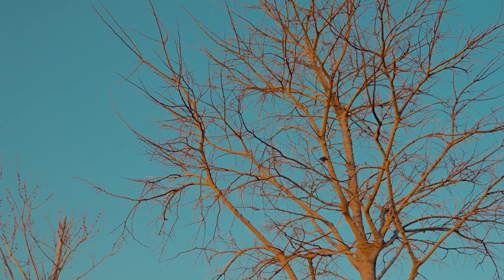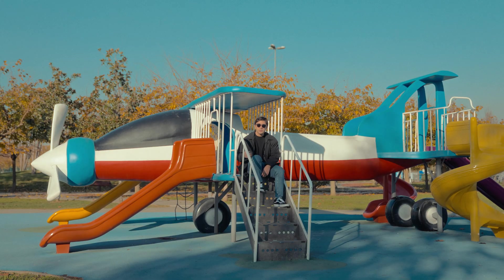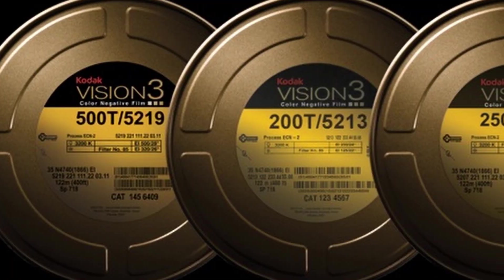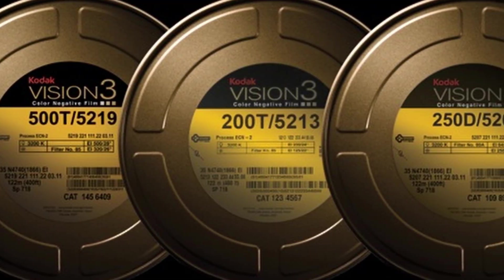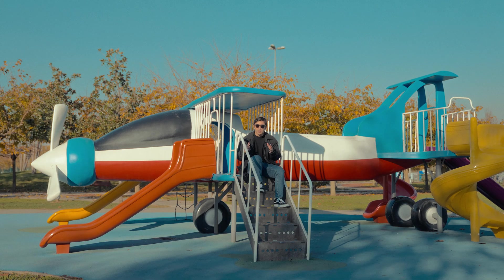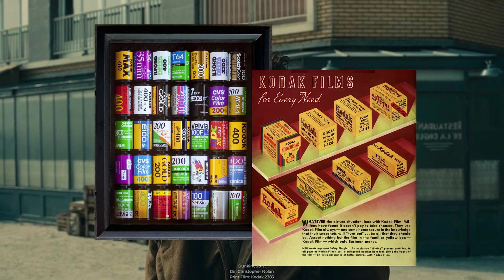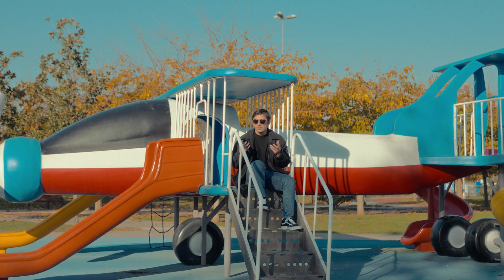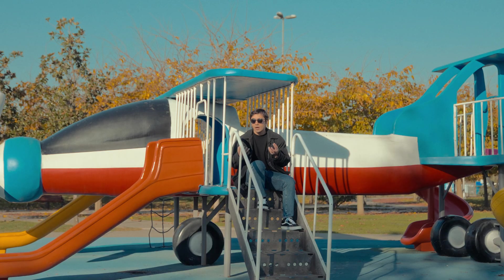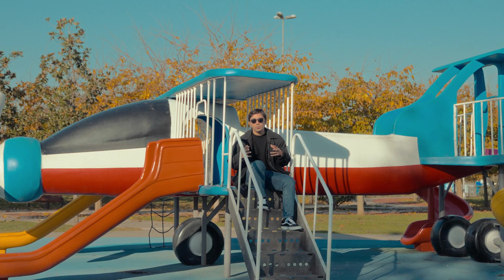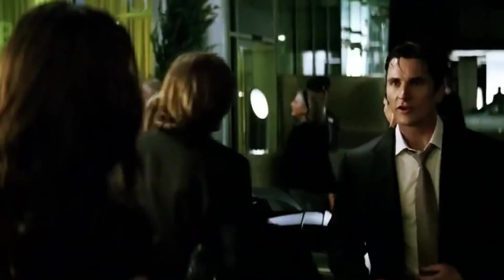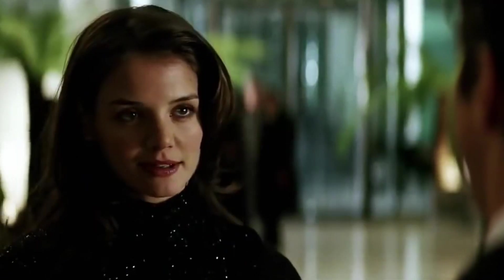But before we dive in, let's talk about what is this film look and why is it so popular these days. Certain films such as Kodak 2383 film prints are known for their characteristic color palette and tonal range. These film prints are specifically designed to provide a unique cinematic feel and aesthetic.